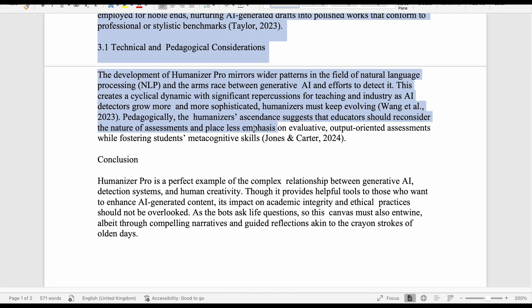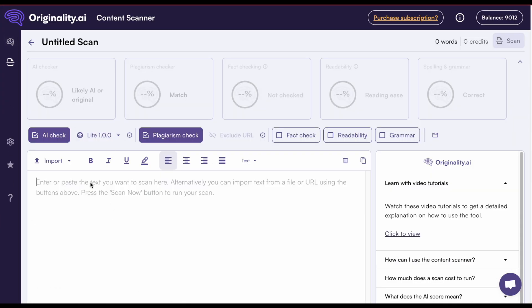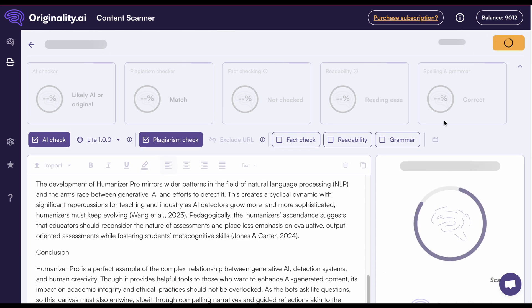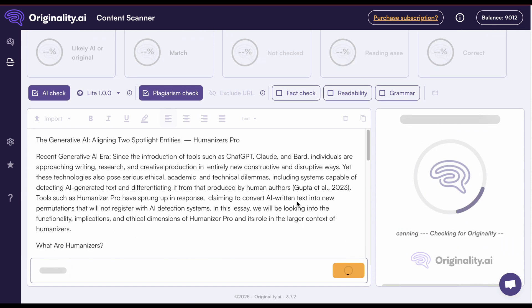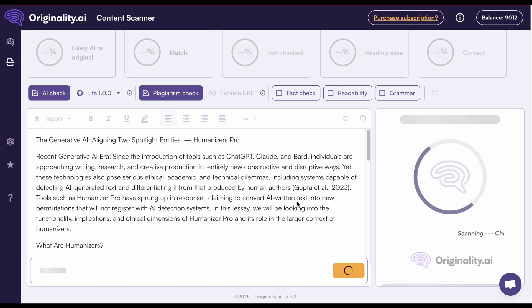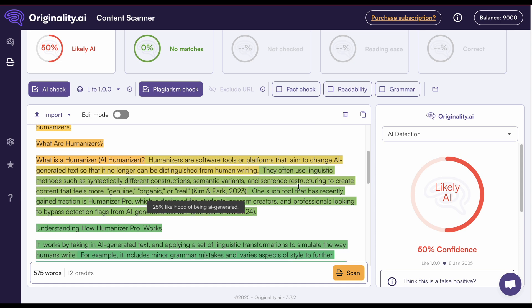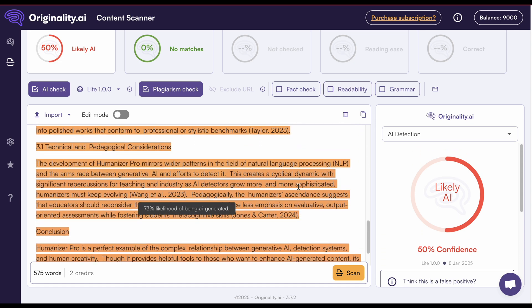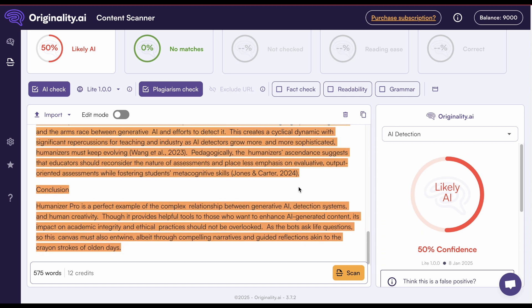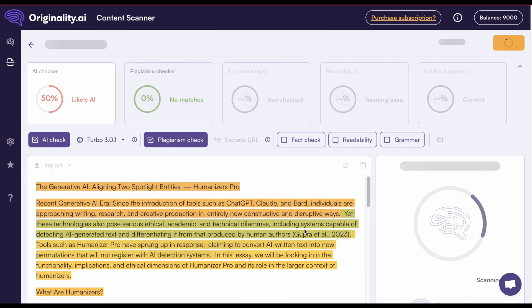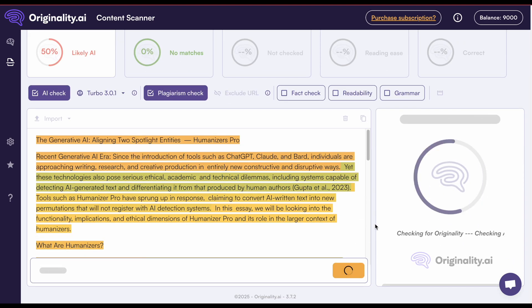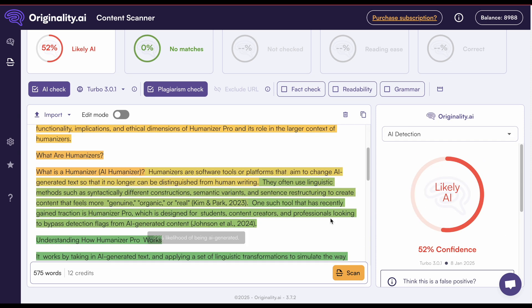Now, on their website, Humanizer.pro very heavily implies that their humanized text can get a perfectly human score with Originality. Let's investigate this claim by testing the output with their two AI detectors. The first is called Light 1.0.0 — their less sensitive AI detection model. With Light, the single-input humanized text gets a 50% likely AI score. That's not very good and shows that their website is making false claims to users. With the more sensitive Turbo 3.0.1 model, it gets a 52% likely AI score — not a tremendous difference between Originality's two AI detectors.